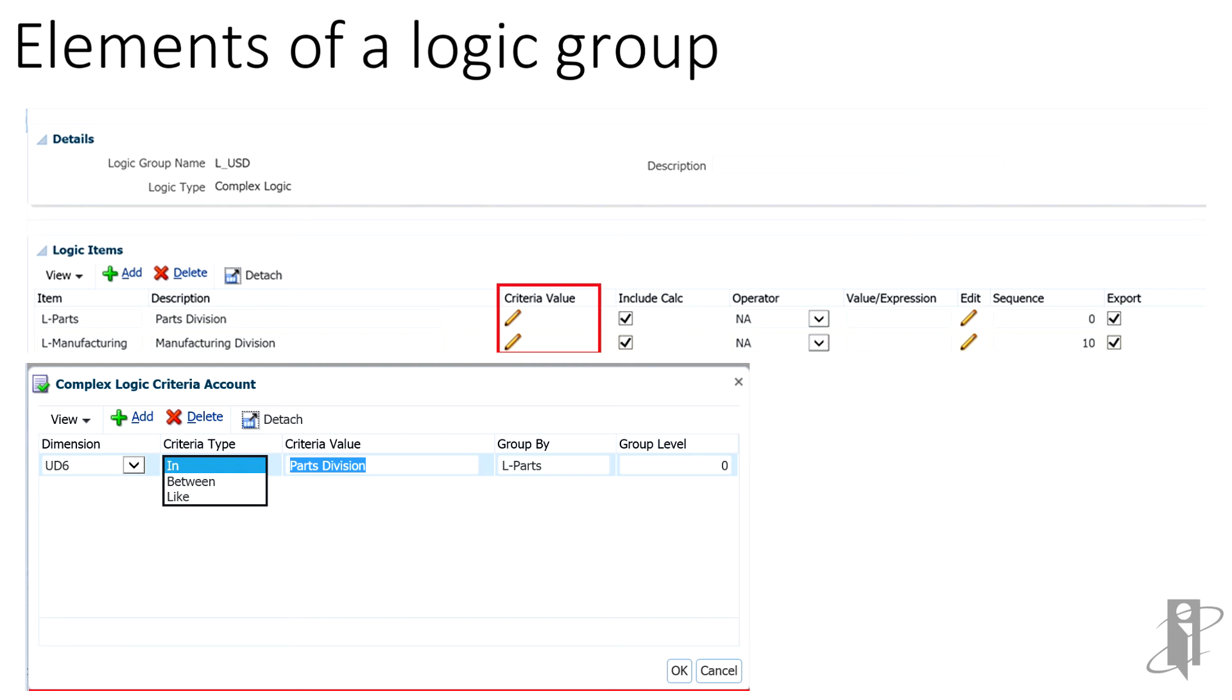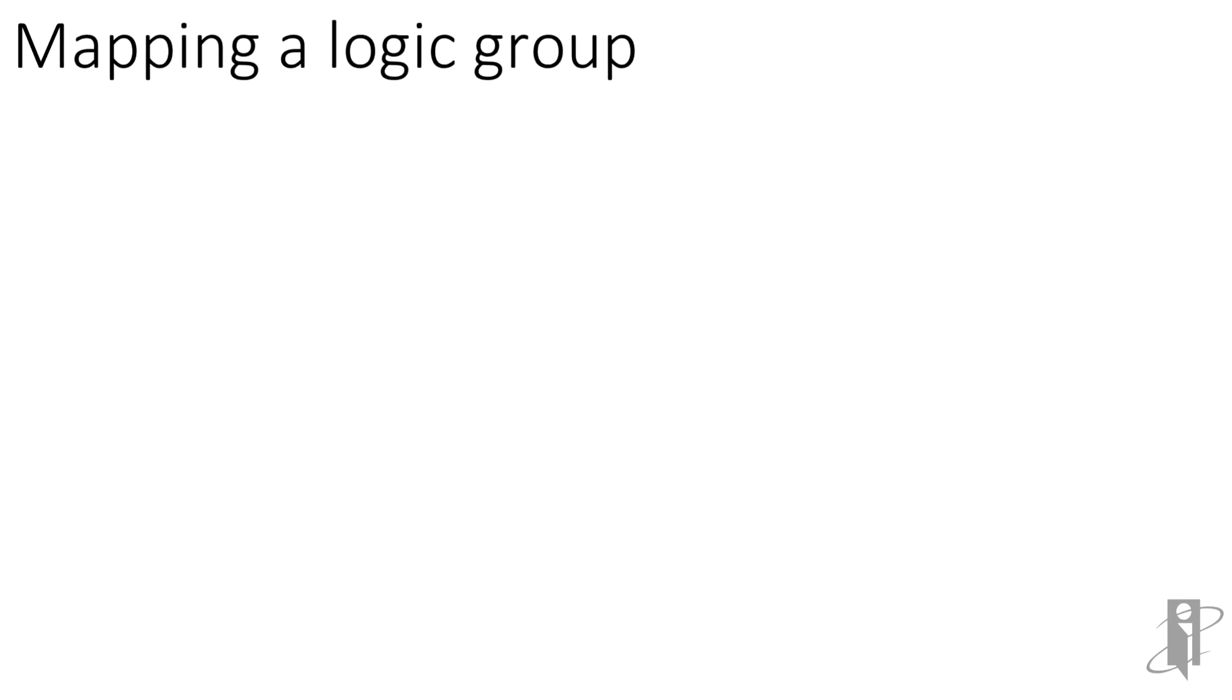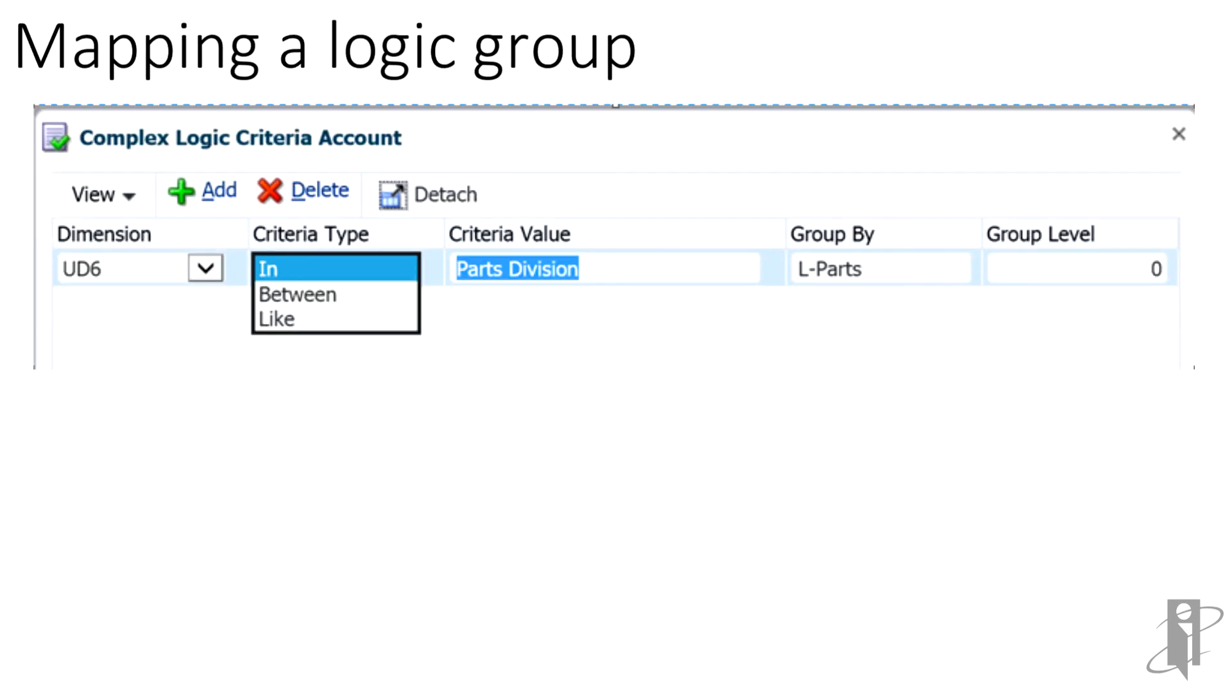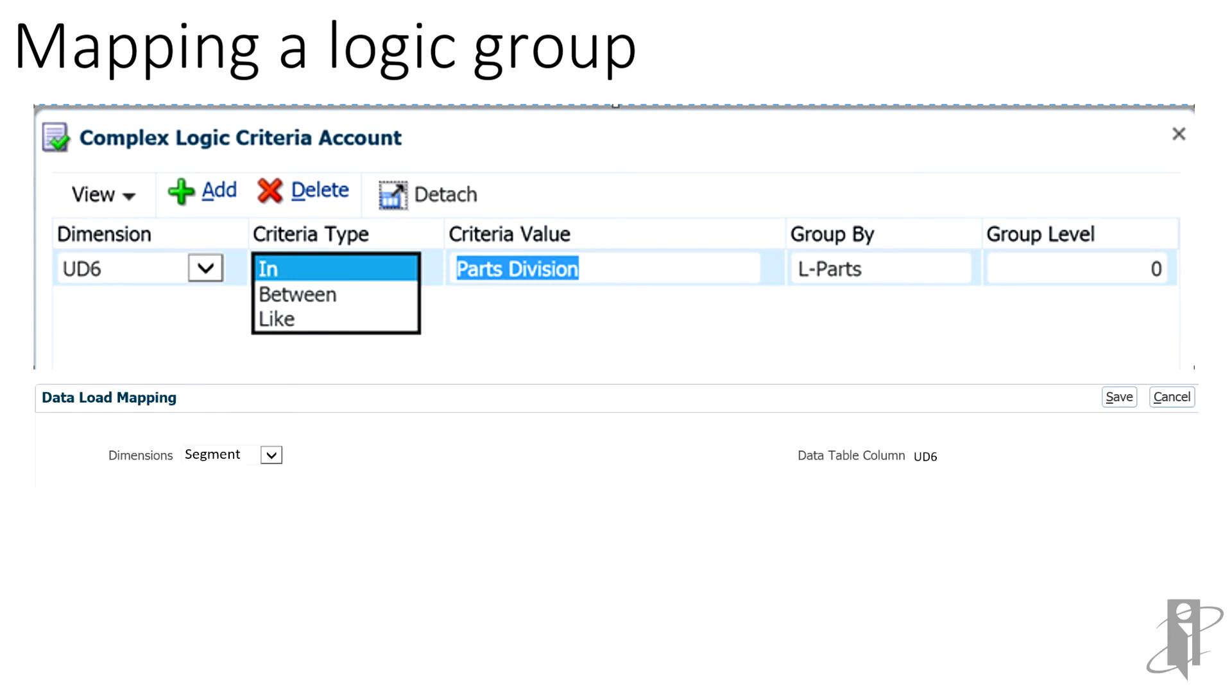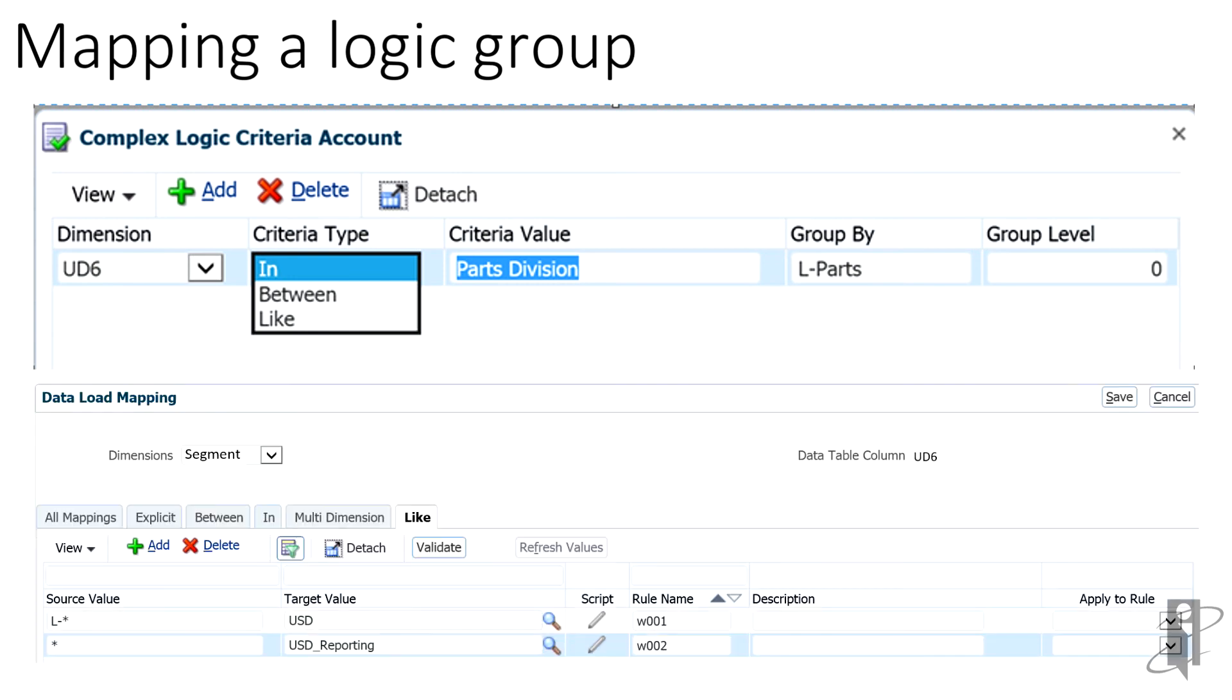Now that we have our logic group set up for the target application named plan, the next step is to create a mapping for the new logic name. As mentioned, export is selected in the logic group setup, so we just need to map for new logic items. In our setup, each replicated parts division intersection will contain a duplicate intersection with L-parts as a source segment member. If all logic items had their GroupBy names prefixed by L-dash, then we would just need to add in one additional mapping. Our current mapping loads all segment values to USD underscore reporting. A segment like mapping is created to map all segments beginning with L-dash to USD.